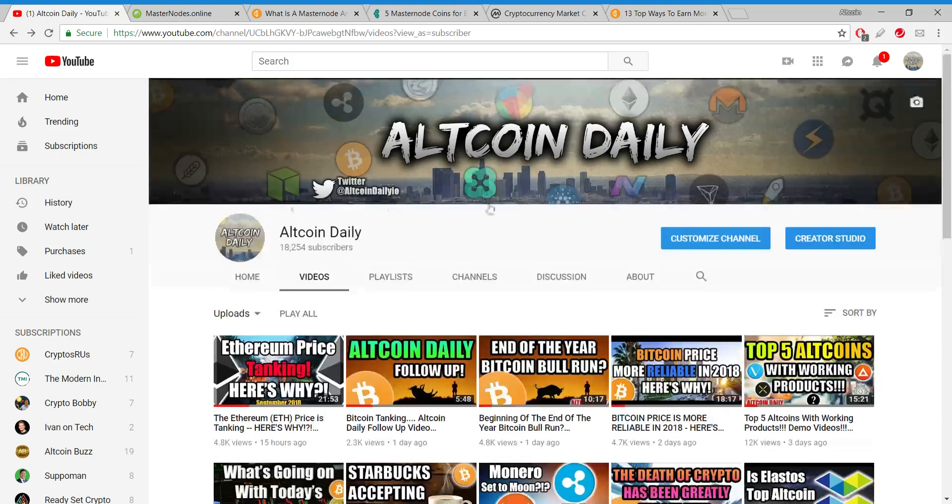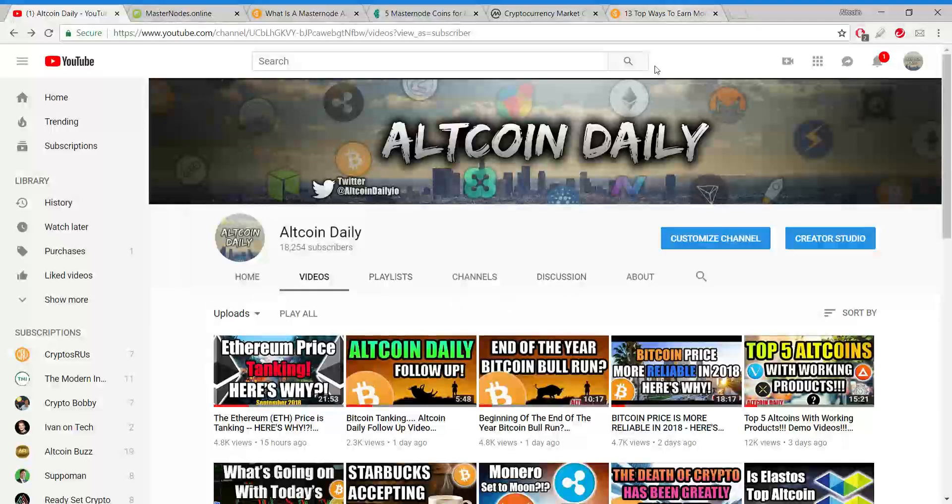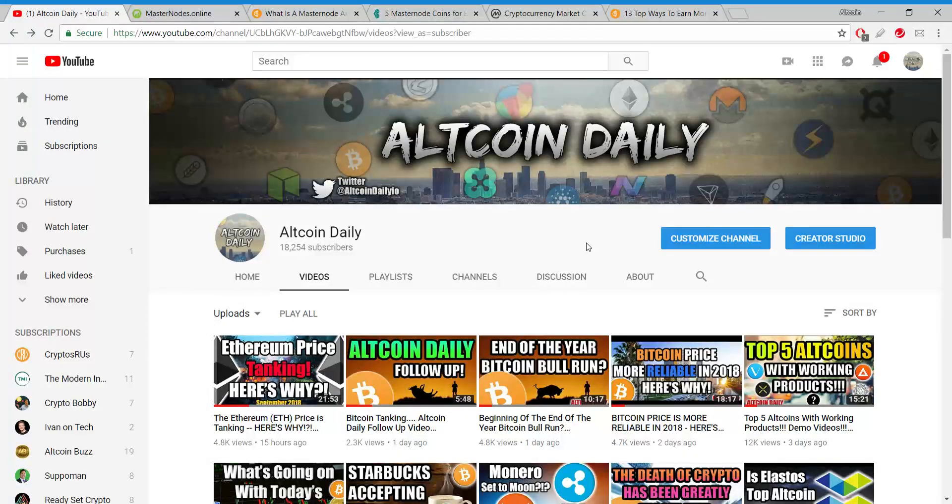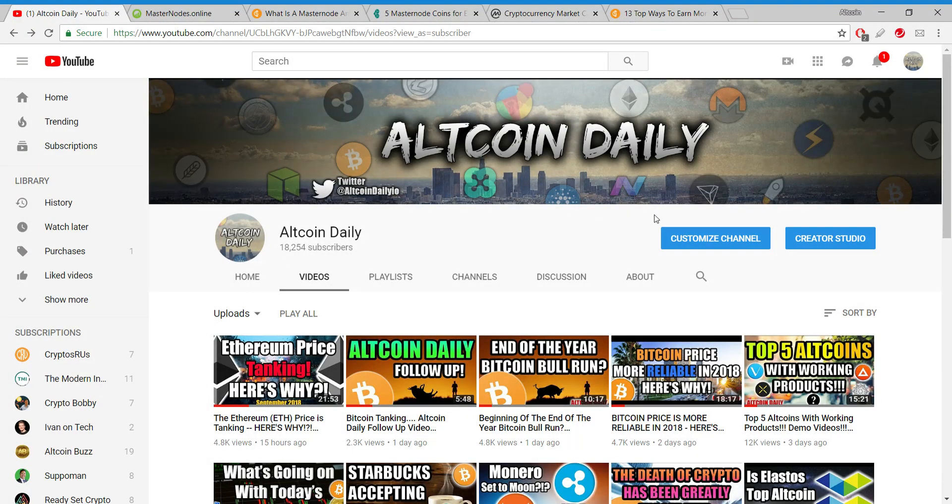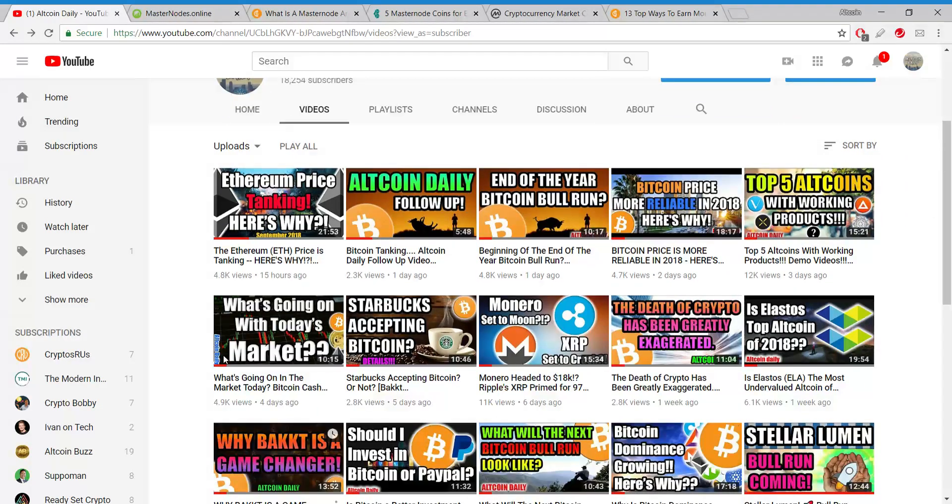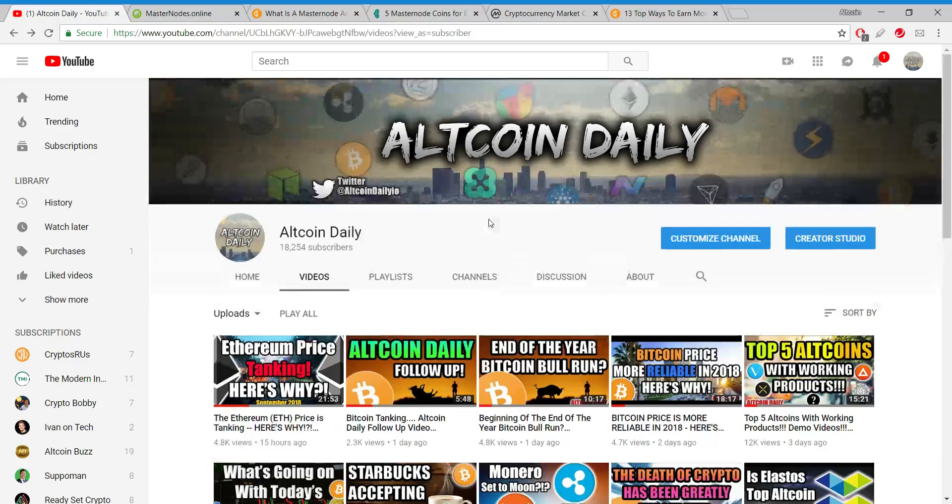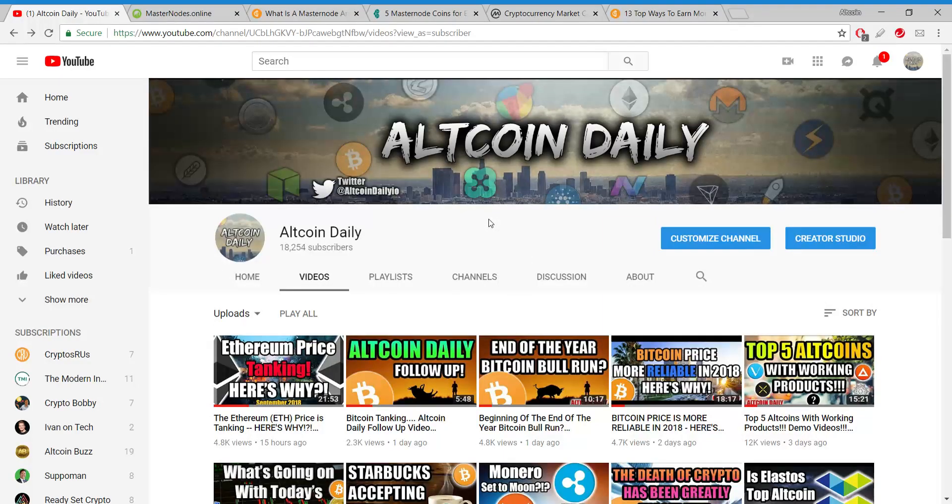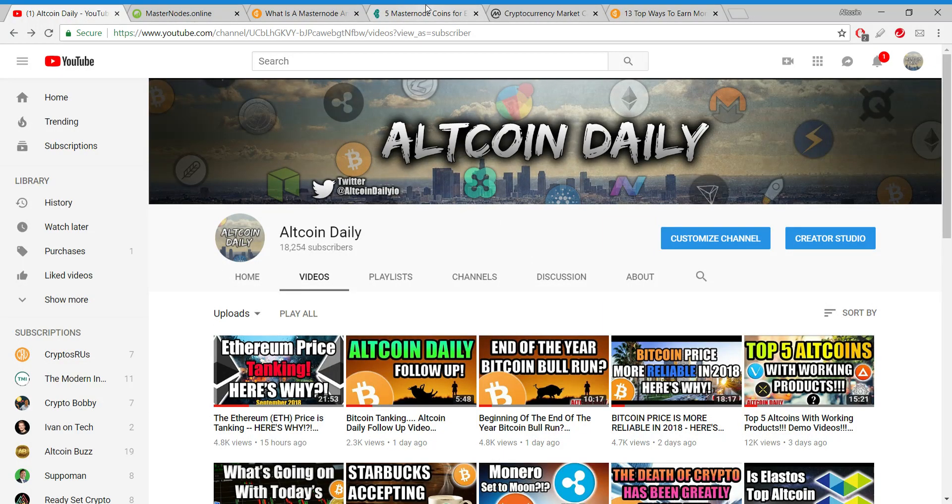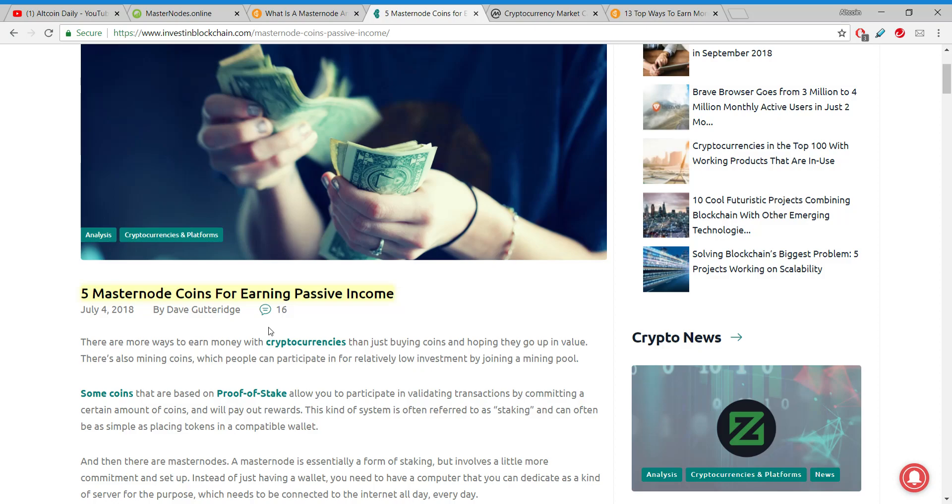What a time to be alive! Welcome back everybody to Altcoin Daily, where you subscribe for daily videos on everything going on in the cryptocurrency space. Today what I want to talk to you about are masternodes and how investing in a masternode can earn you passive income. Ultimately it's up to you, but I just want to get this on your radar, let you know that this opportunity is out there.